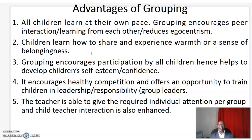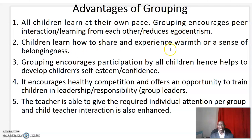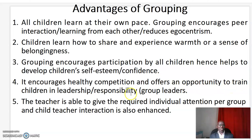Let's look at the advantages and disadvantages of Group Activity Teaching Method. Advantages: All children learn at their own pace. Grouping encourages peer-directed learning from each other and reduces racism. Children learn how to share and experience warmth and a sense of belongingness. Grouping encourages participation by all children, hence helps to develop children's self-esteem and confidence. It encourages healthy competition and offers an opportunity to train children in leadership and responsibility through group leaders. Finally, the teacher is able to give the required individual attention, and peer group and child-teacher interaction is also enhanced.